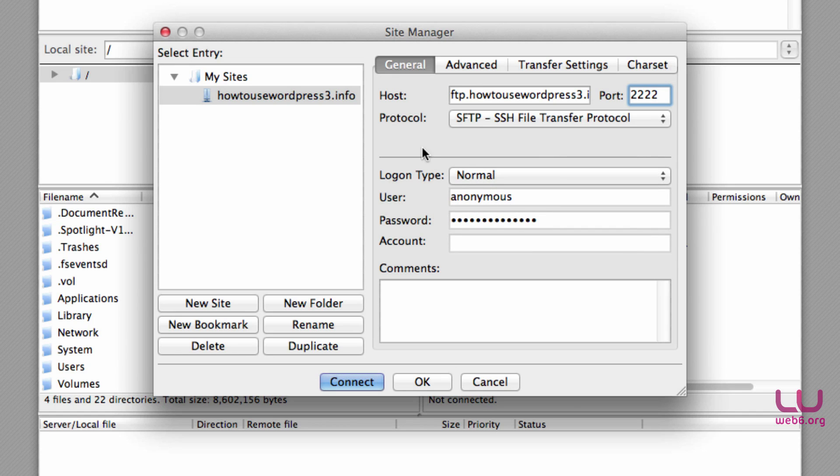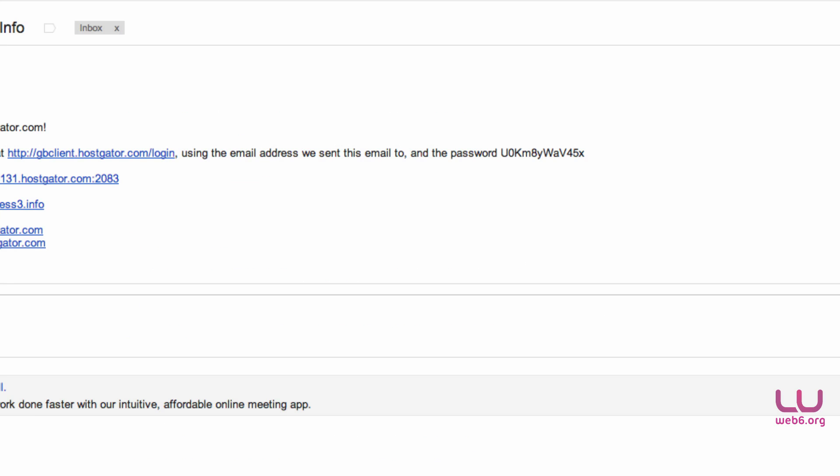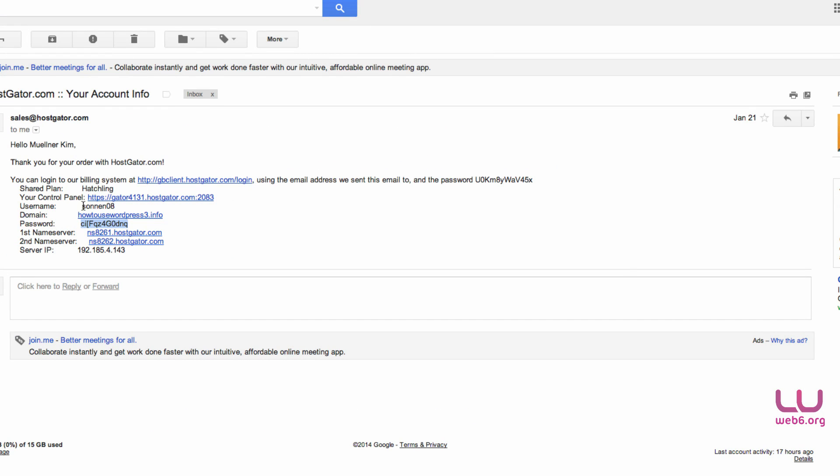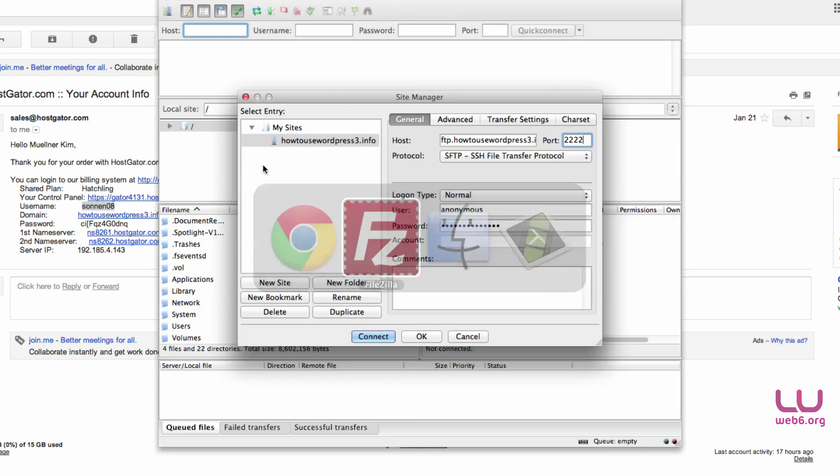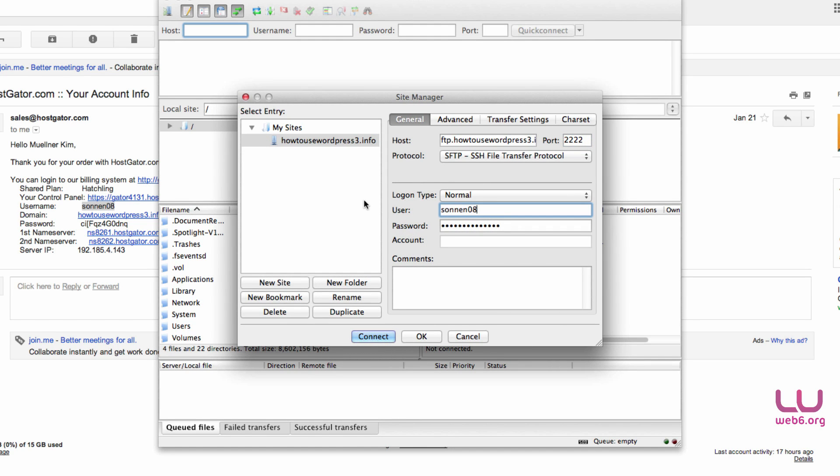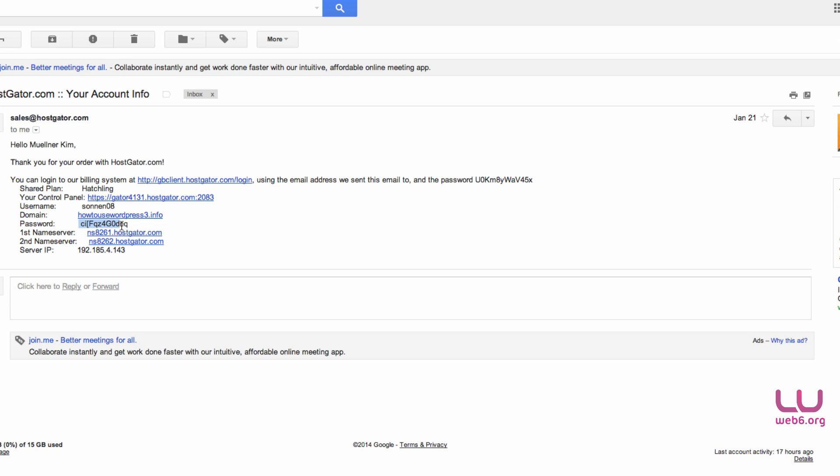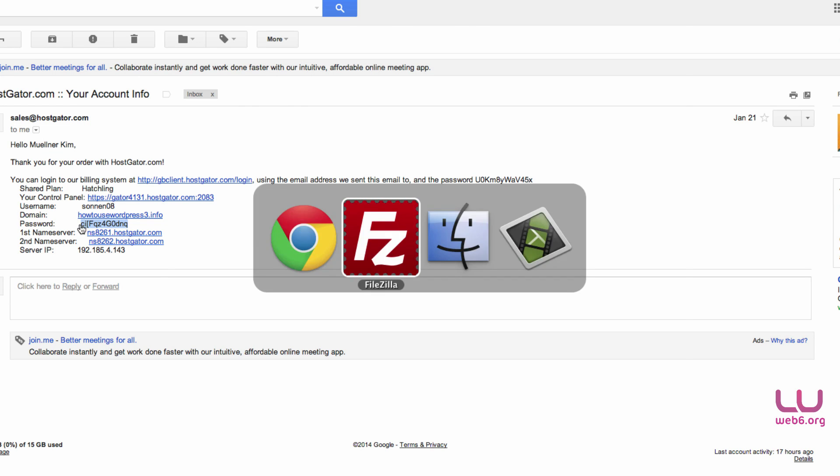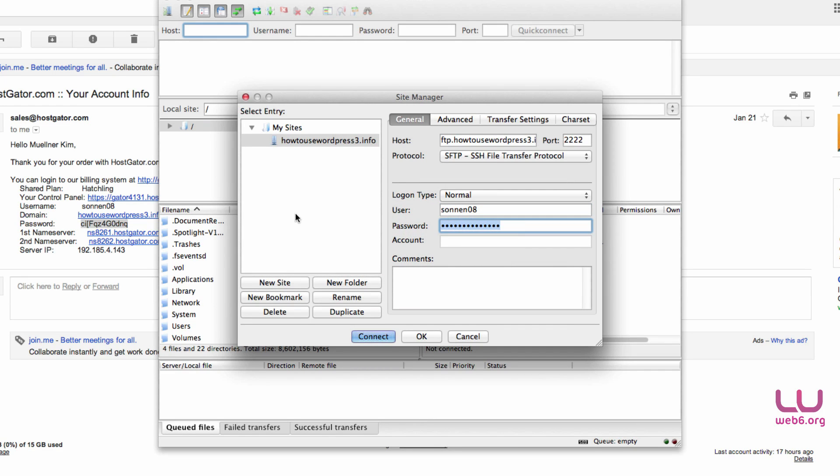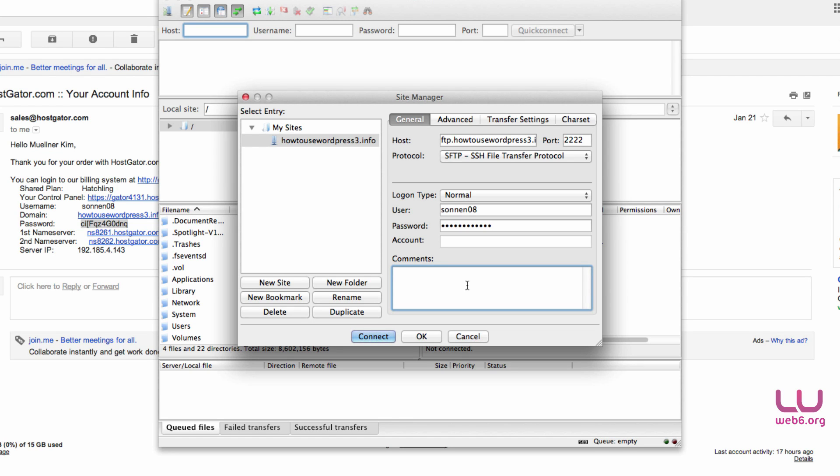The username is actually the username of your cPanel, which is this. This is my username and this is my password. You can copy this and paste it here, but I already changed this. Then the comments - you can comment anything that you'll remember or know what kind of site has this configuration. So I'm going to type in my domain, something like this.